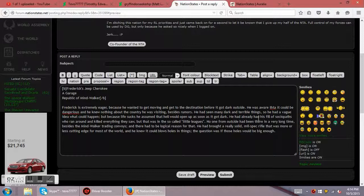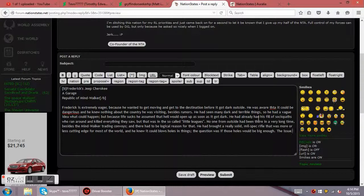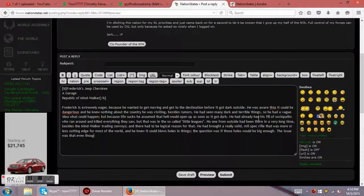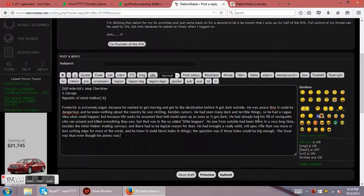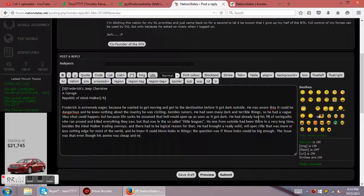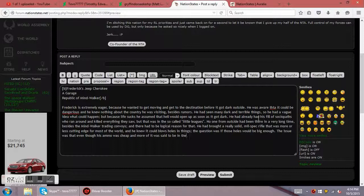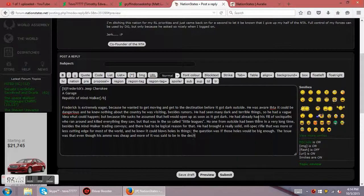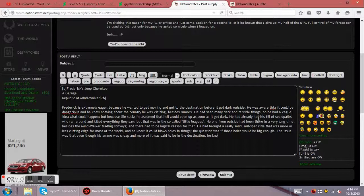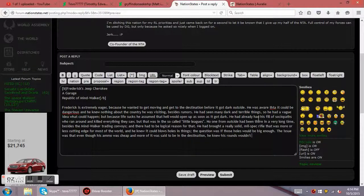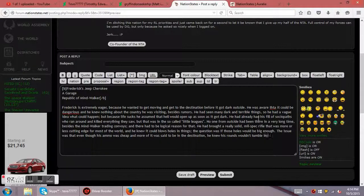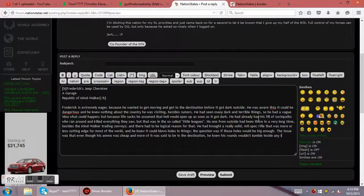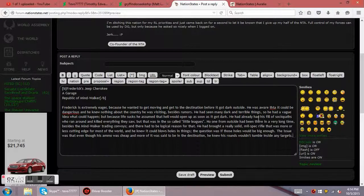The issue was that even though his ammo was cheap and more of it was said to be in the destination, he knew his rounds wouldn't tumble inside any targets.